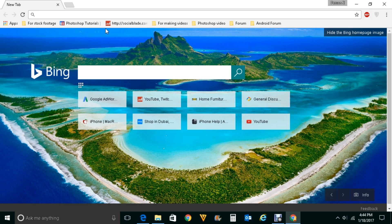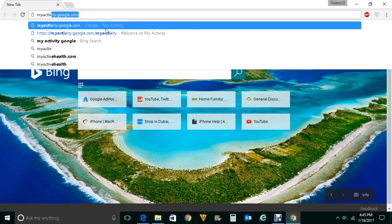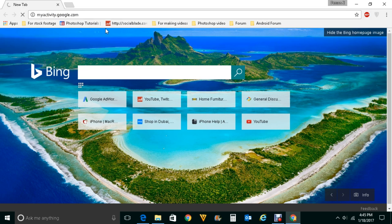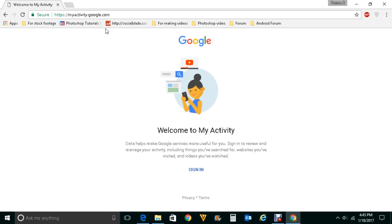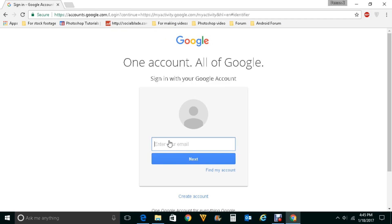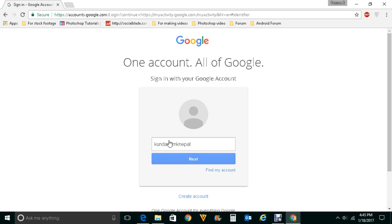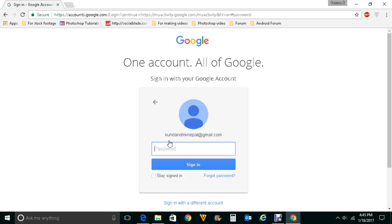Now in order to view your search history, go to myactivity.google.com. Click on sign in, then enter the username and password for your Google account and click on sign in.